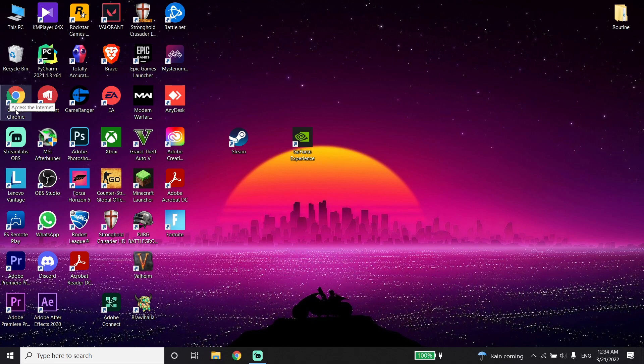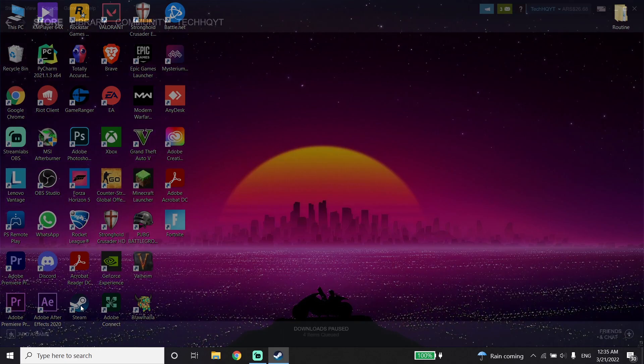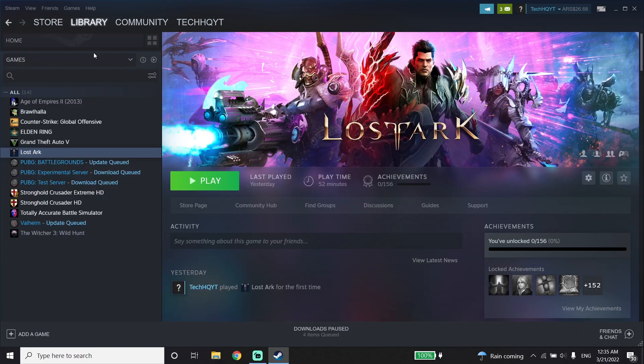Anyway, thanks for watching the video. I hope this video helped you to fix Lost Ark Easy Anti-Cheat error. Please go ahead and drop a like on the video and subscribe to my channel. Peace out.